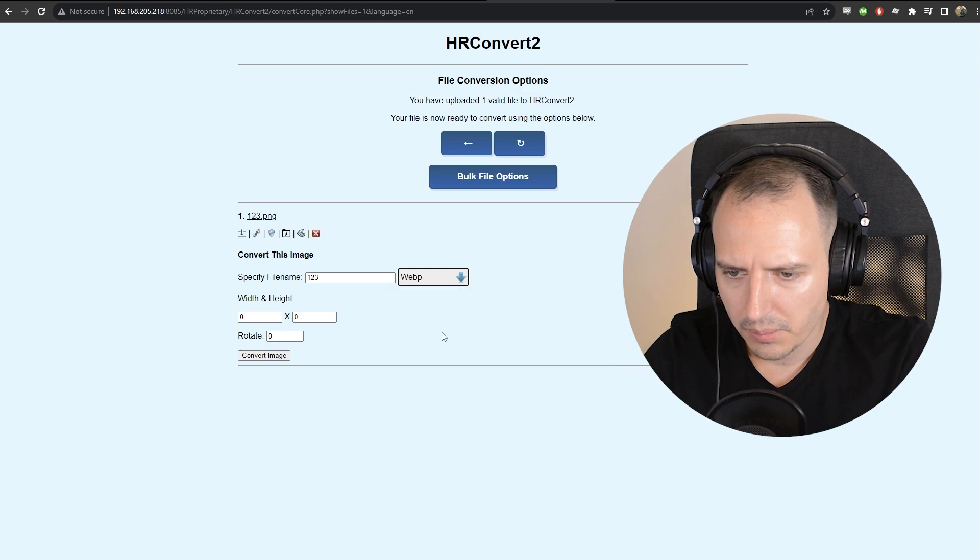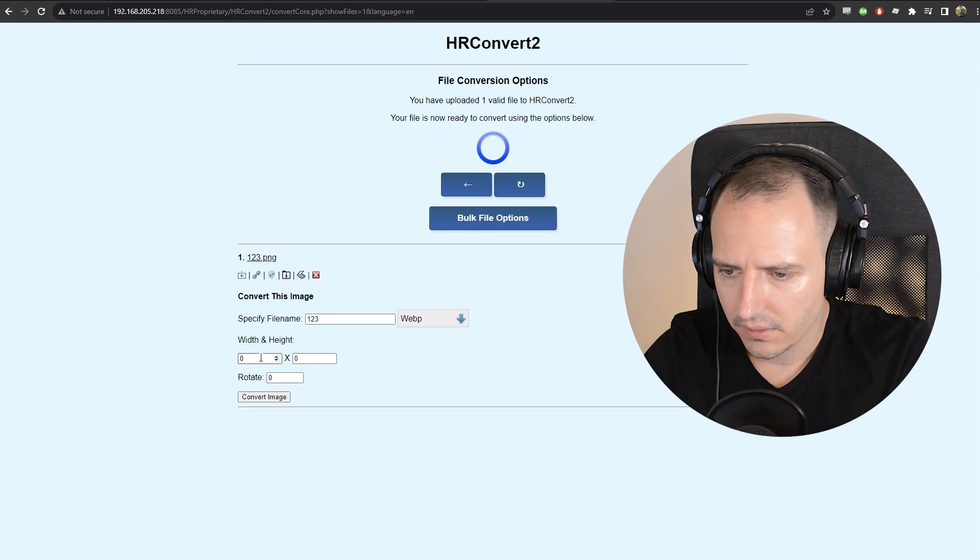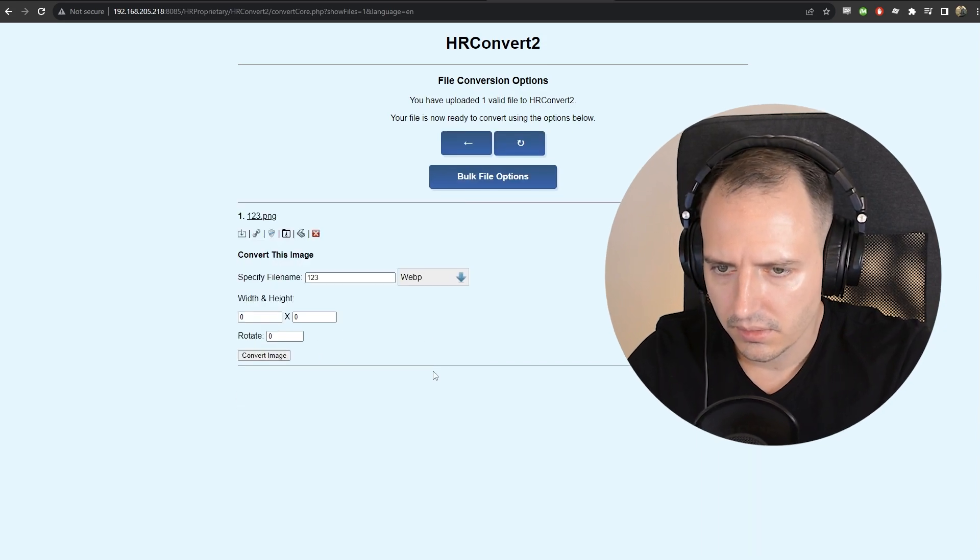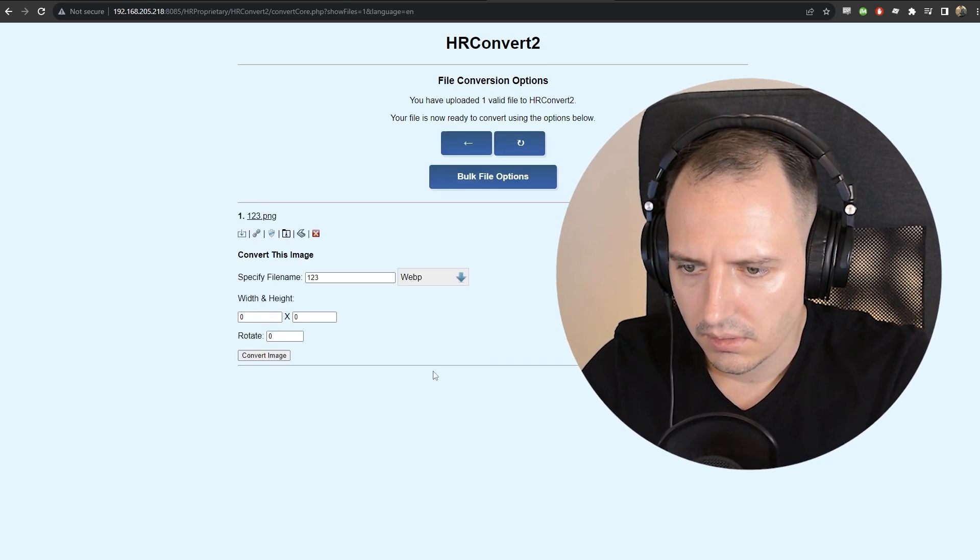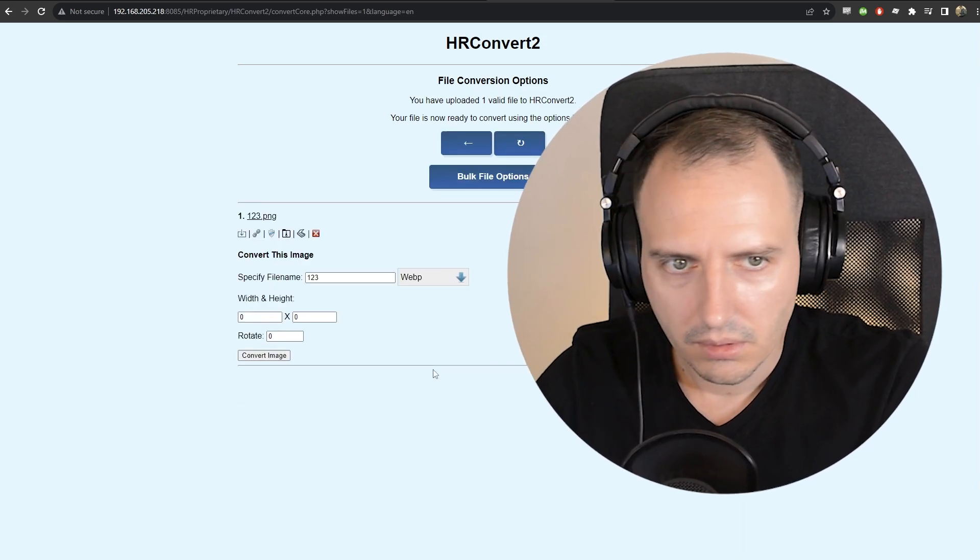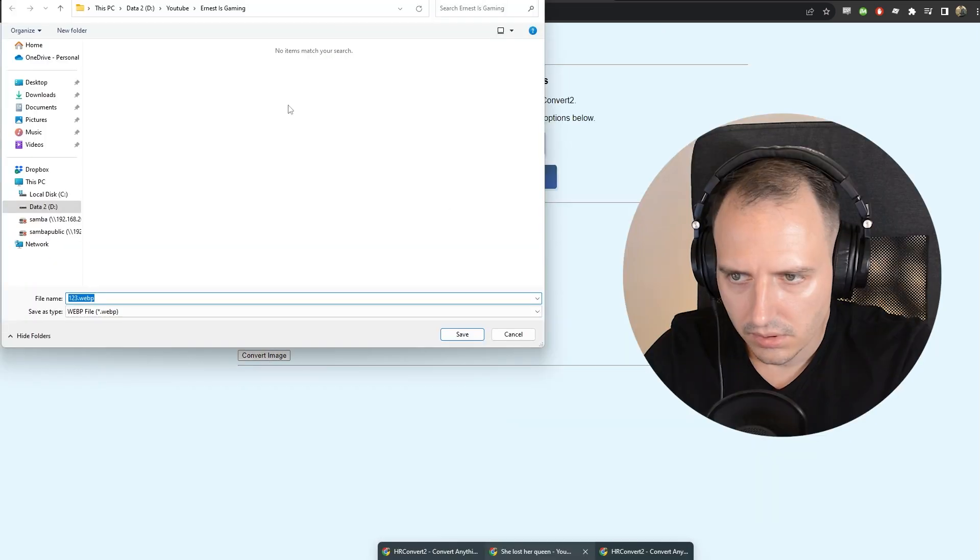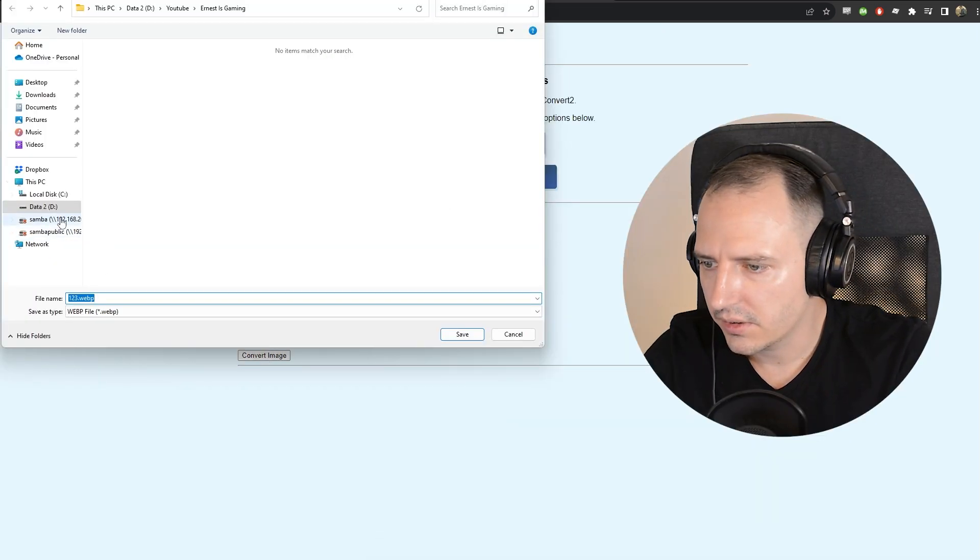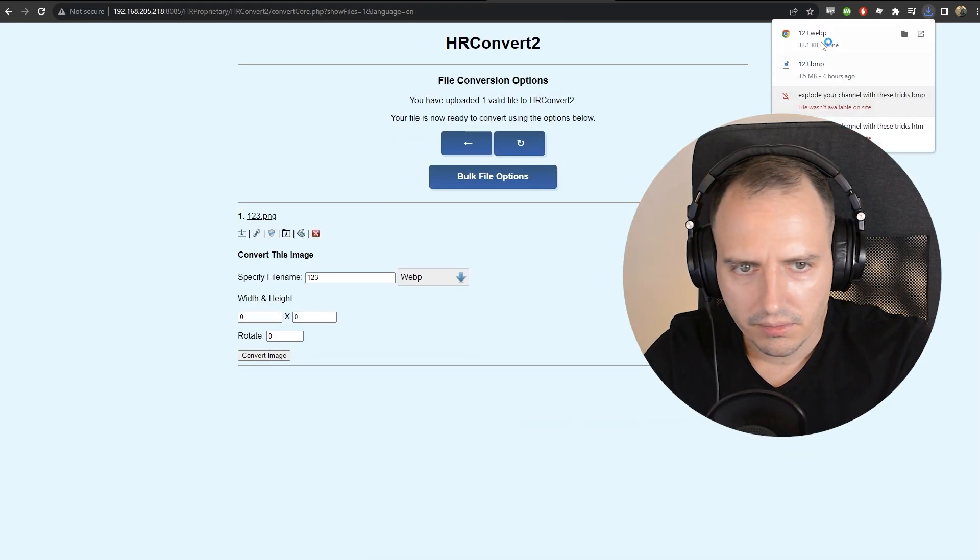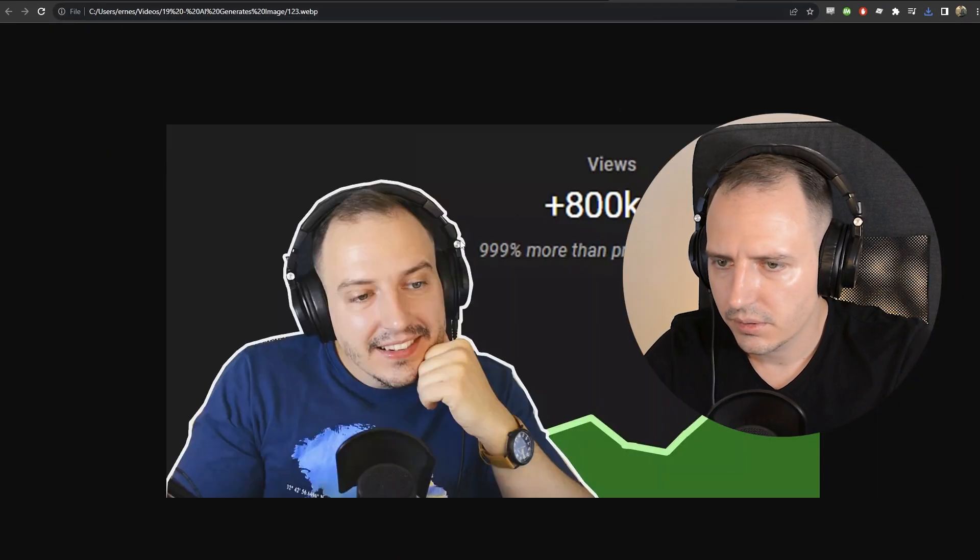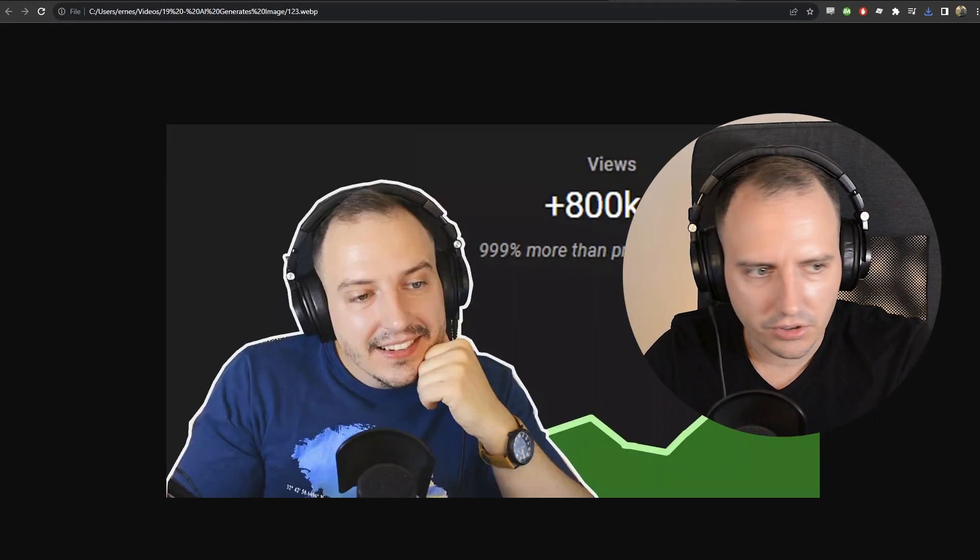Convert. I'm on a WAPI. Convert. Where is it? Oh. There it is. Save. There. We have the image.